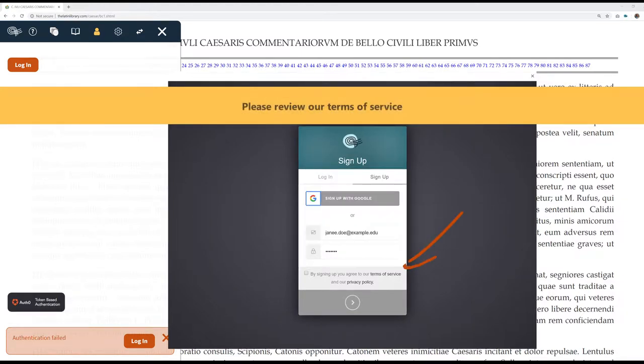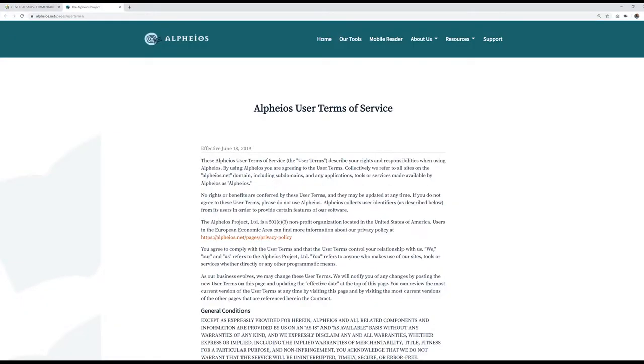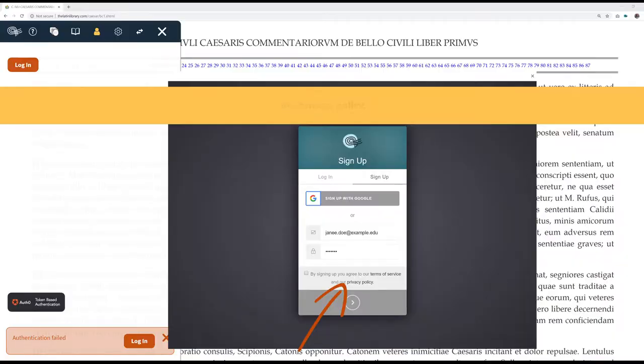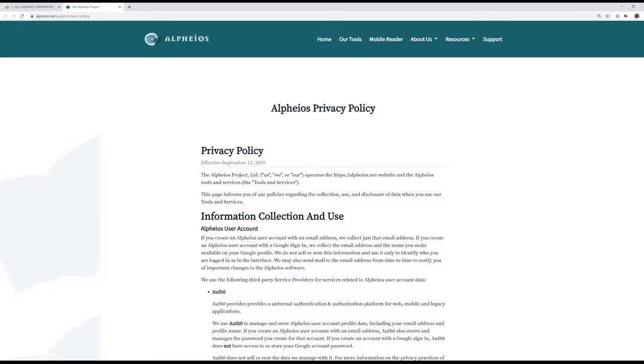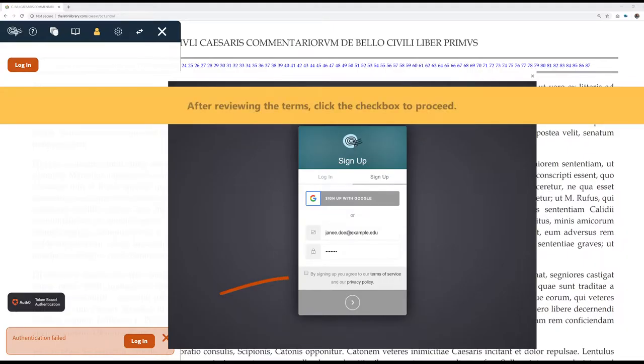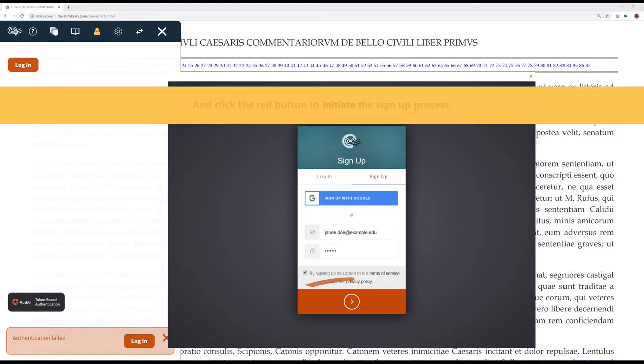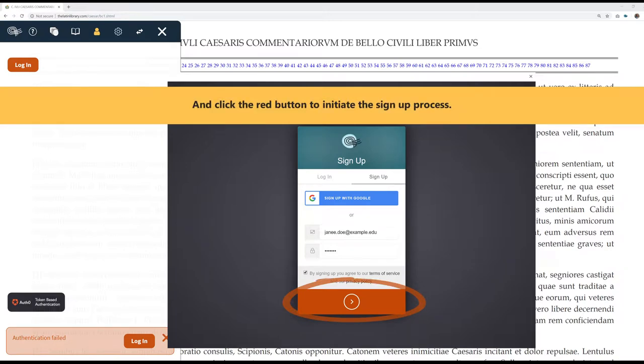Please review our Terms of Service and privacy policy. After reviewing the terms, click the checkbox to proceed. Click the red button to initiate the sign-up process.